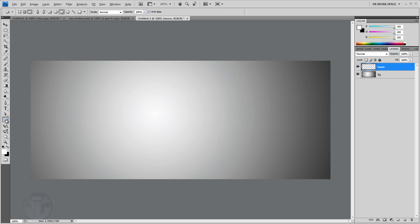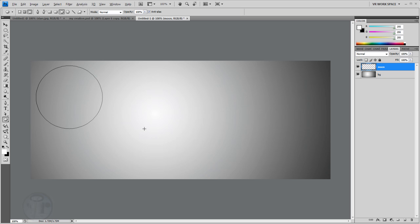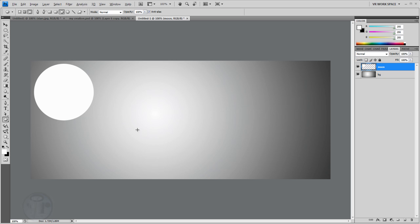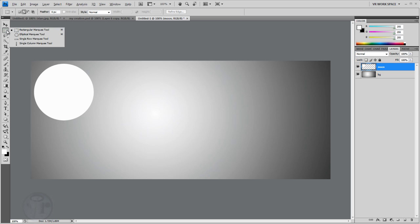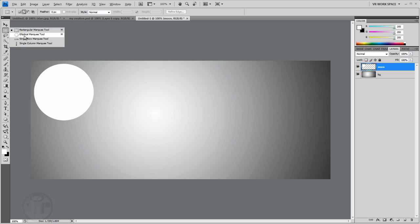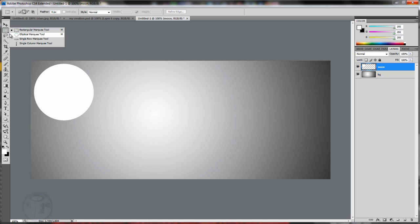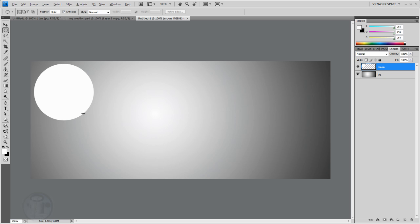Hold Shift and drag the lasso tool, then hold Space to position it. Get it about this big, release the mouse first then the Shift key. Now go to the Rectangle Marquee tool — hit M twice to get the Elliptical Marquee tool. Hold Shift and drag it, hold Space to position it. Once you have it where you want, hit the Delete key and you get this moon effect.